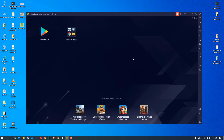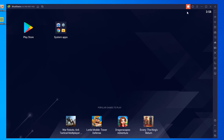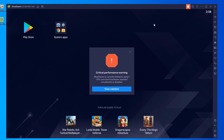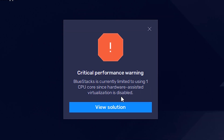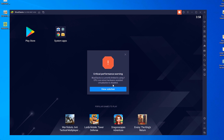Hello friends, welcome. In this video we are going to solve a BlueStacks 5 simple error by the simplest way. First of all, we see the error at this red box — click on it. It says 'Critical performance warning: BlueStacks is currently limited to using one CPU core since hardware-assisted virtualization is disabled.'